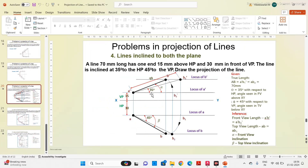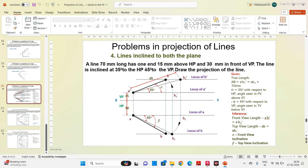We will take an example and see how to draw this projection when the line is inclined to both the planes in AutoCAD software. The question is: a line 70 mm long has one end 15 mm above HP and 30 mm in front of VP. The line is inclined at 35 degrees to HP and 45 degrees to VP. Draw the projection of the line.